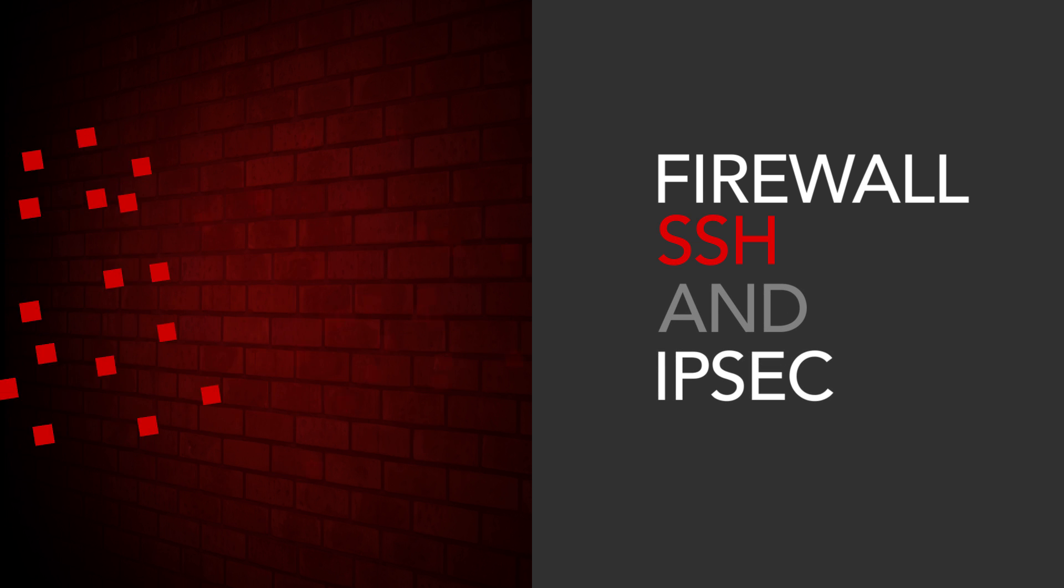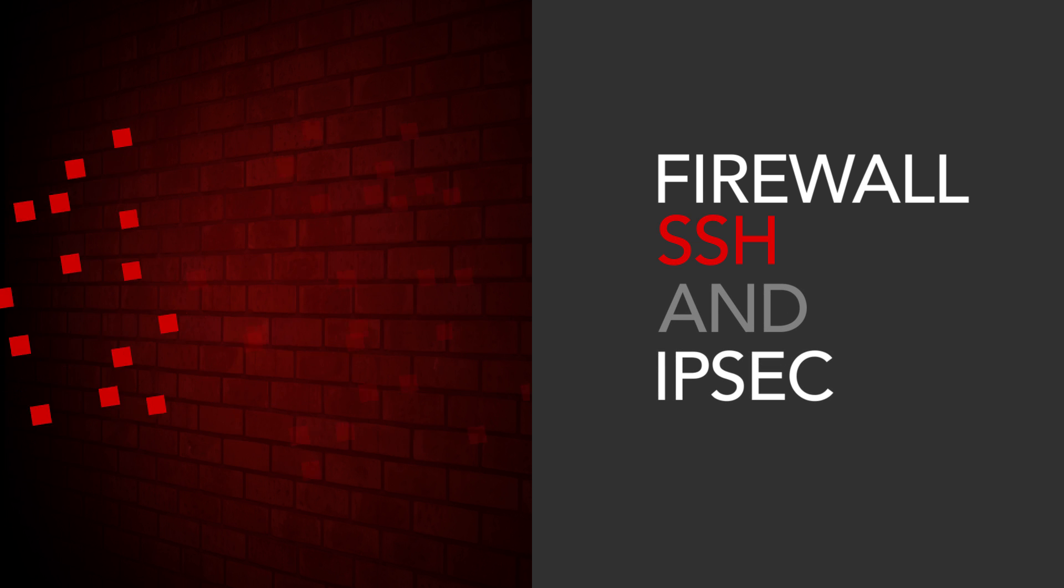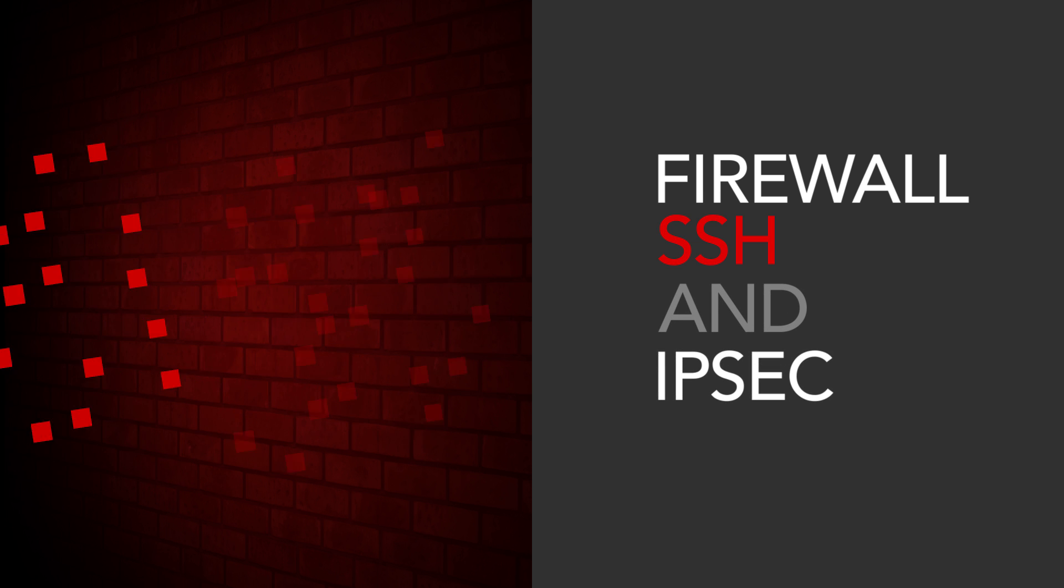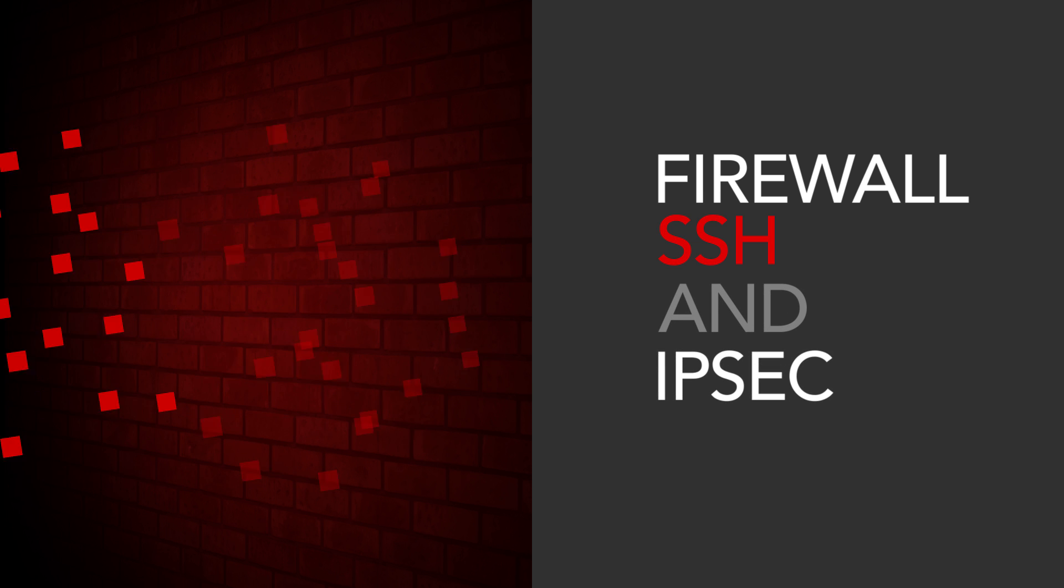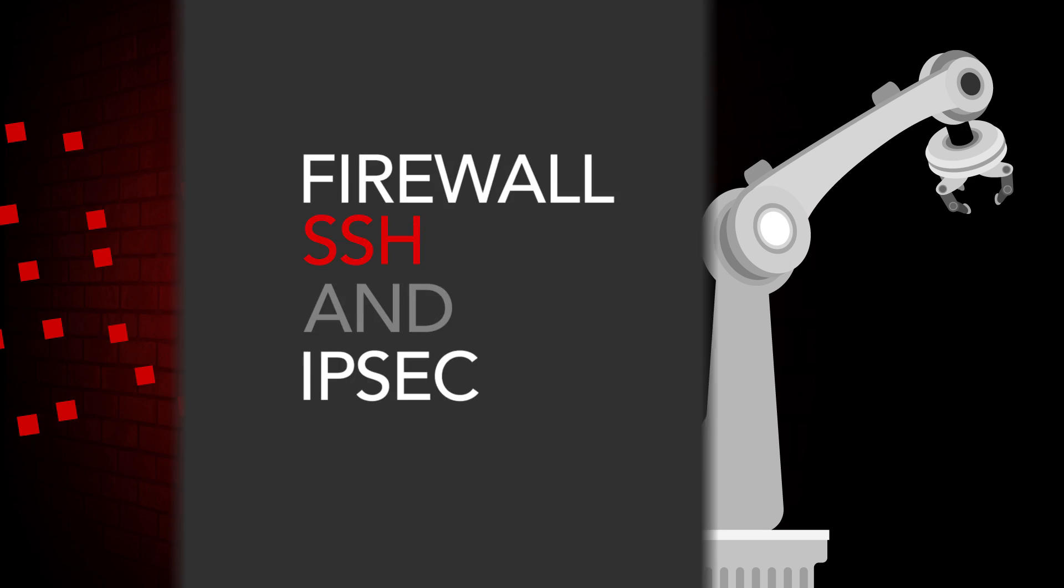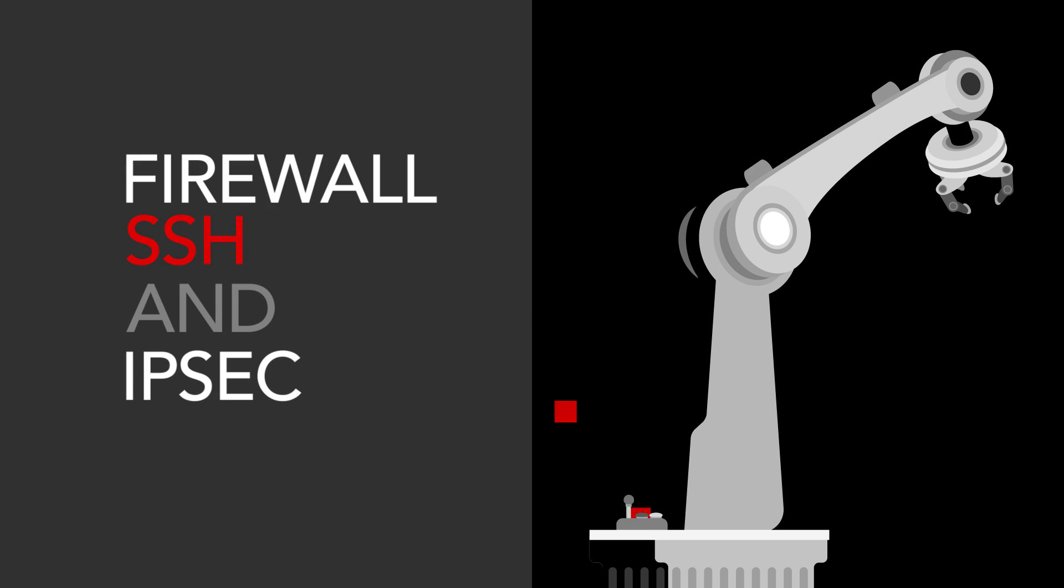SSH, and IPSec features ensure that data traveling over the network is secure.